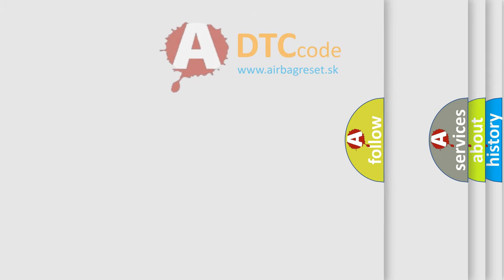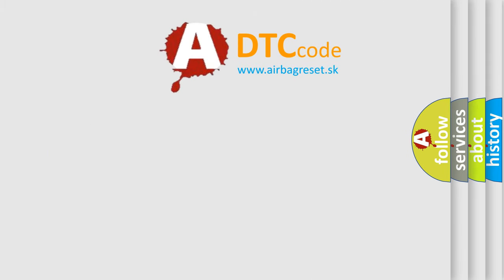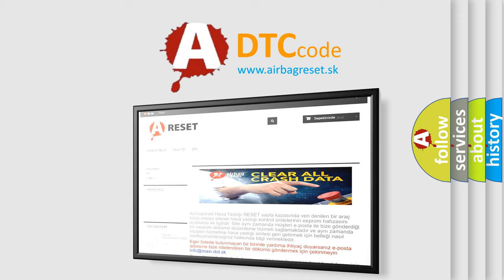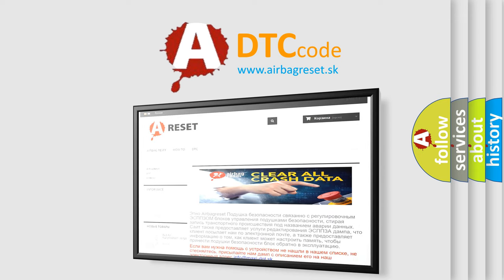The airbag reset website aims to provide information in 52 languages. Thank you for your attention and stay tuned for the next video.